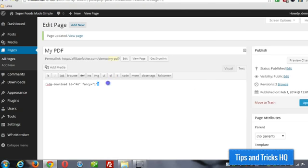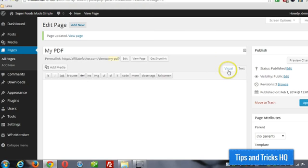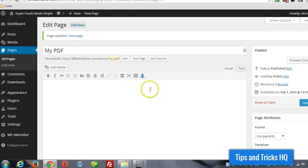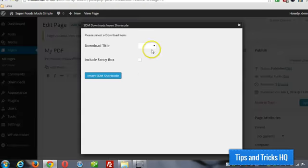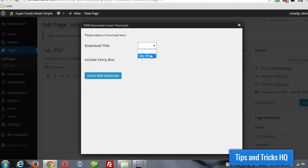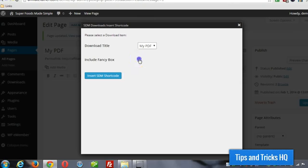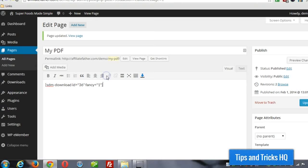And actually before I do that, I want to show you, I'm going to delete that, go to visual view, and you can see how you can actually do it here. You can just drop down this list to find an existing title that you want to insert, decide if you want it to be fancy or not, and click insert code.